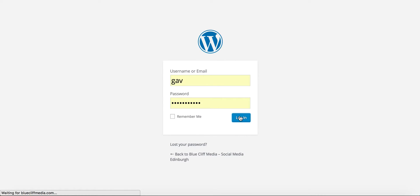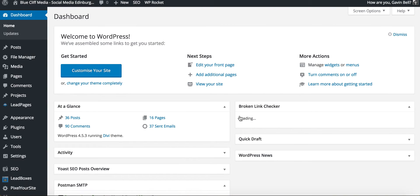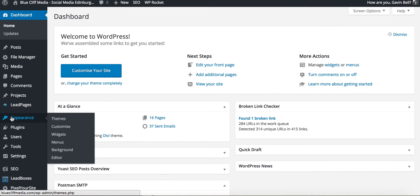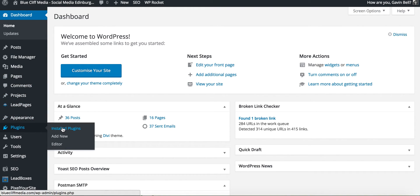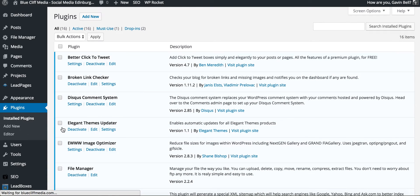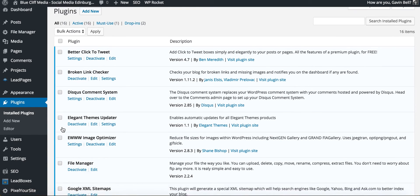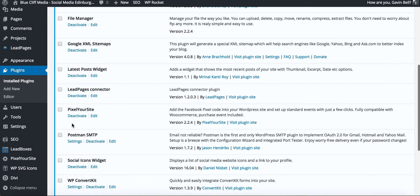If you're like me and you have a WordPress website there's a nice handy little plugin, let me just find it, called Pixel Your Site. Here it is here, Pixel Your Site.